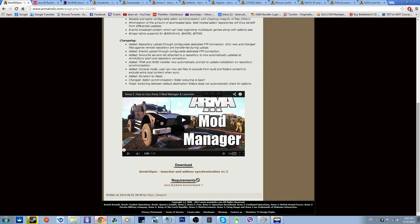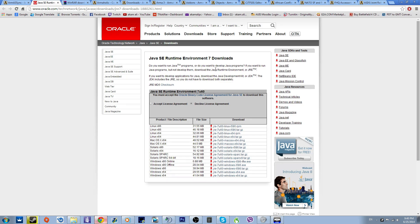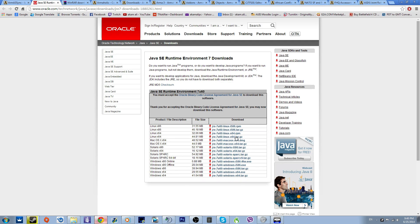First of all, check the requirements. It needs Java Runtime Environment 7. When you open this up, you'll get this window. If you have it installed, you don't need to do this. If you don't, accept the license and choose your windows type.